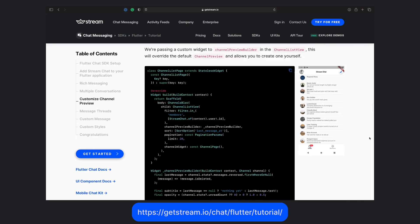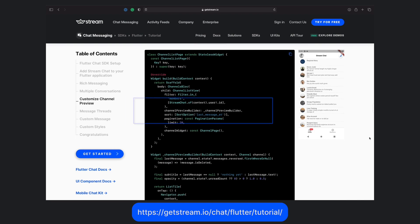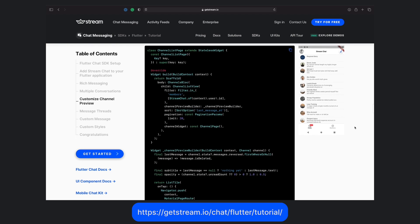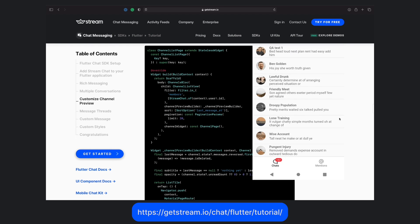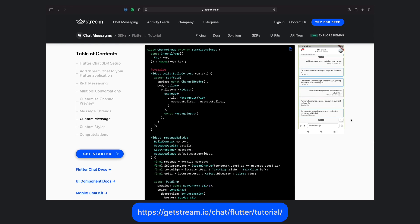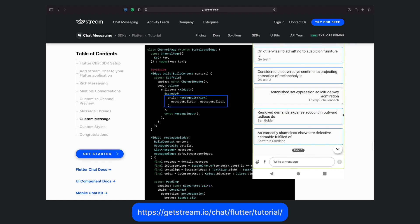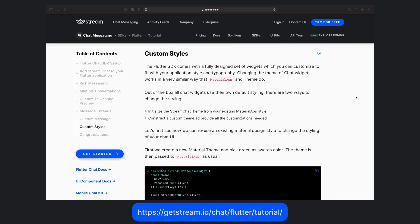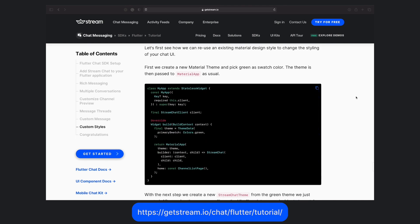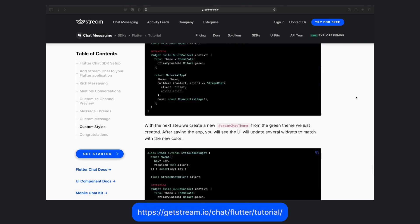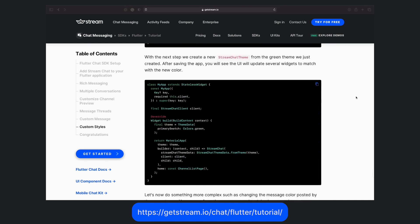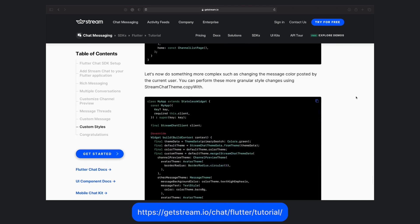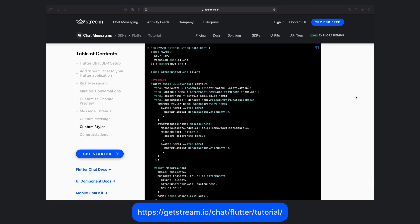As an example, we can pass in our own channel preview builder in the channel list view. This function will get a build context and channel. Using the channel info, we can construct a custom widget. Or we can create a custom message in the message list view. We can override the message builder and return our own custom widget. And we can update the theme for all of our chat elements. Customization options are endless. Please see the full written blog post for additional examples on customization and theming.